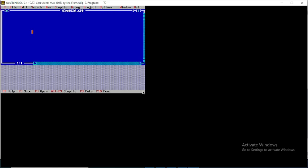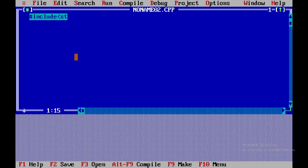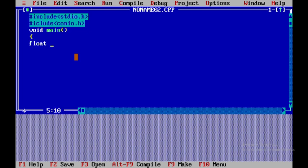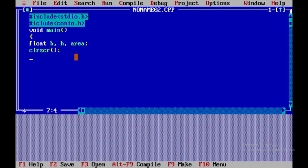Now let's write the C program. We start with include stdio.h, then define the main function, and declare float variables: B for base, H for height, and area to store the result. Then we clear the screen and display the message.